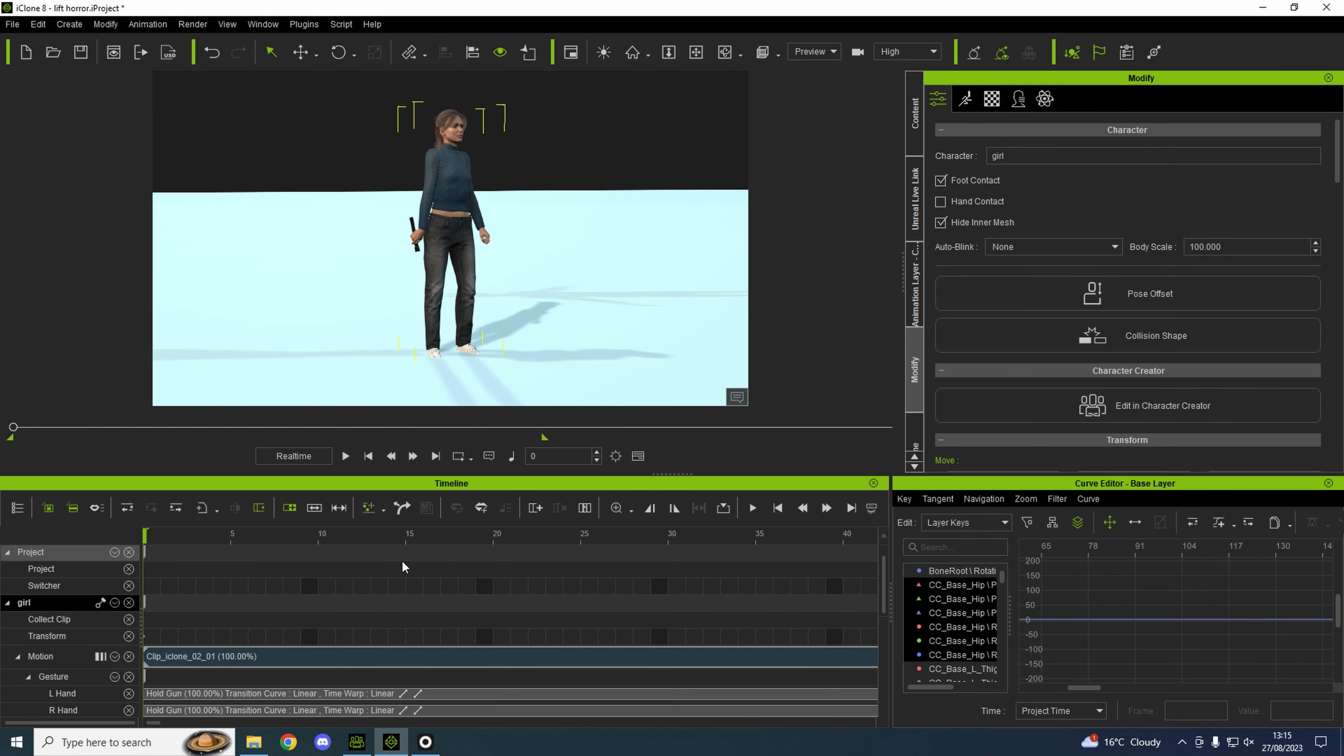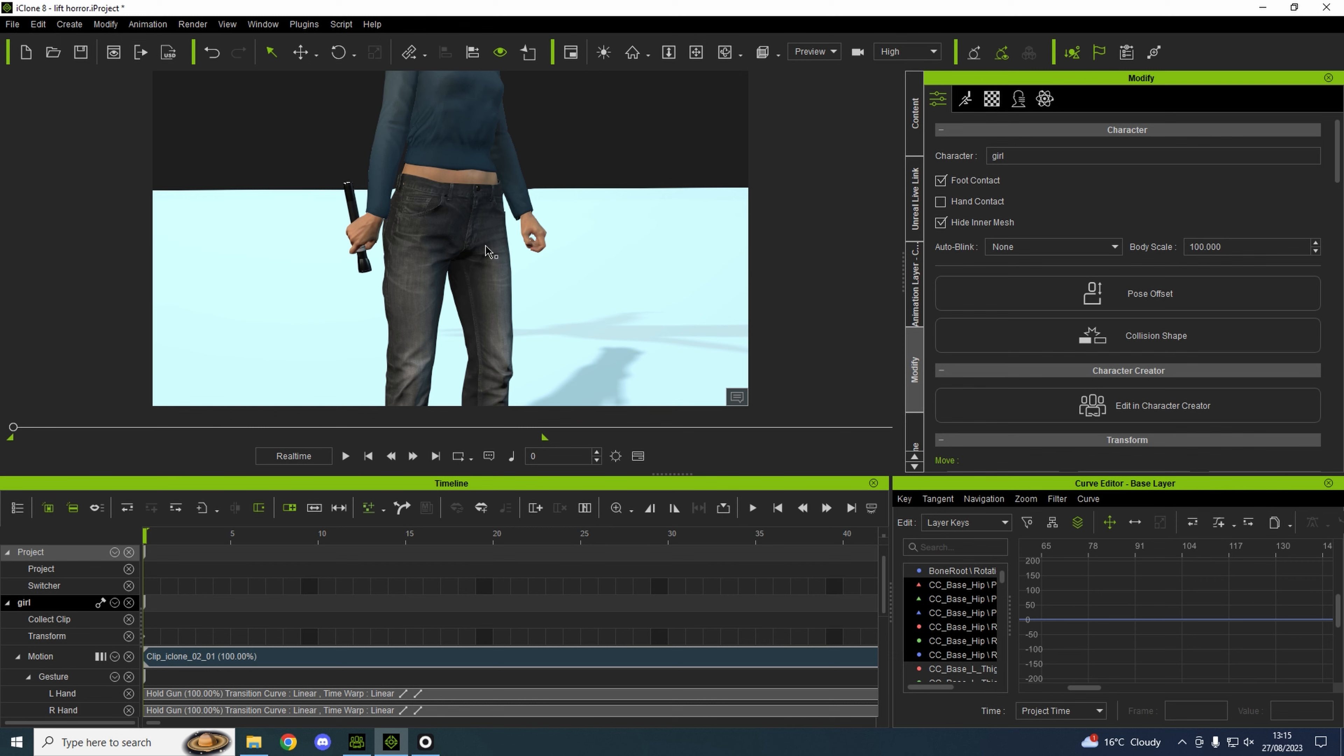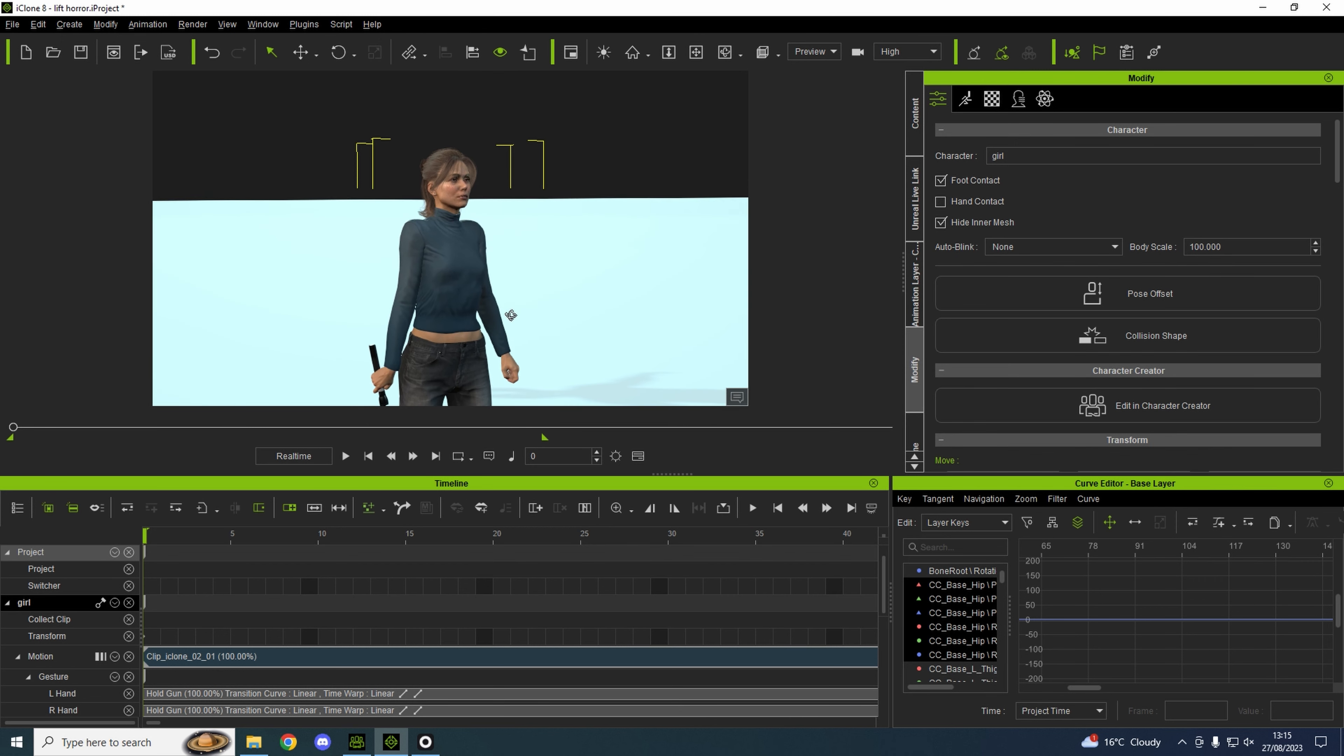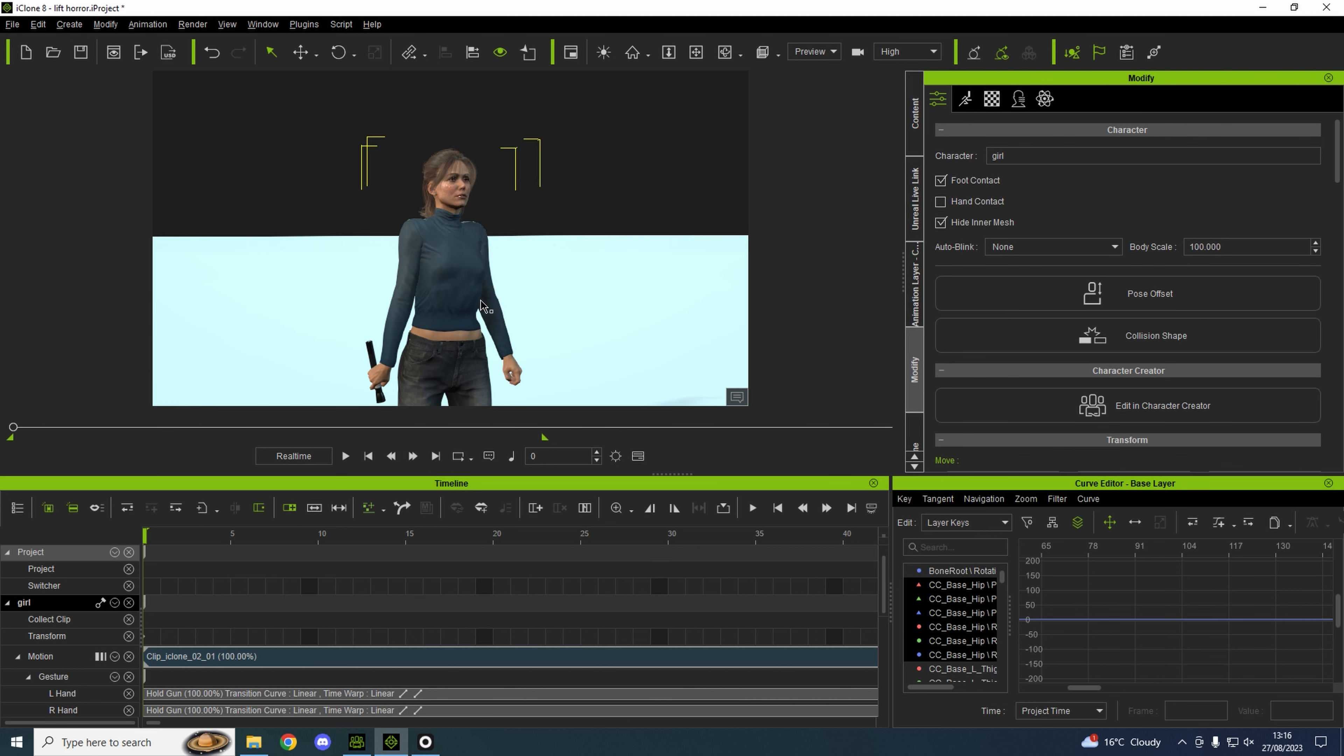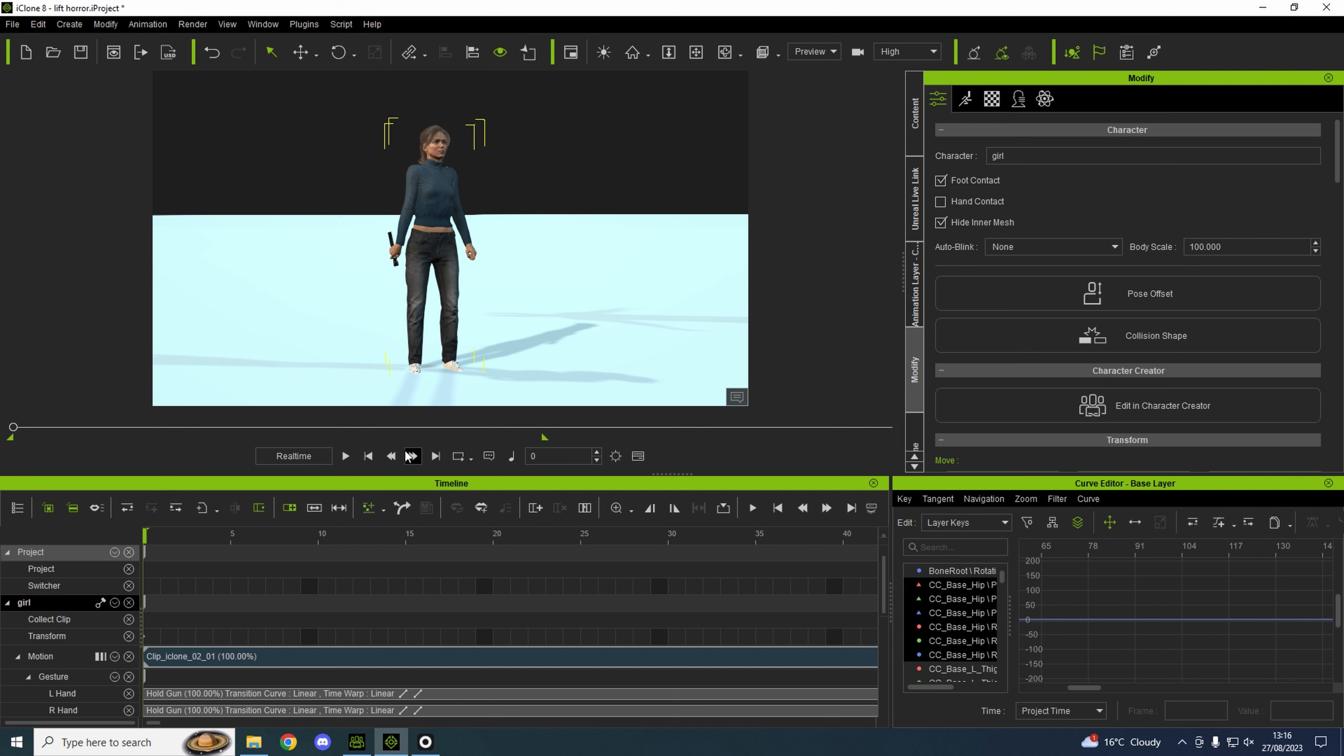That's our creature that'll be creeping around in the dark. We bring it all into iClone 8 and this is our main character, the one that will be creeping around in the dark, and that's our creature in the background.